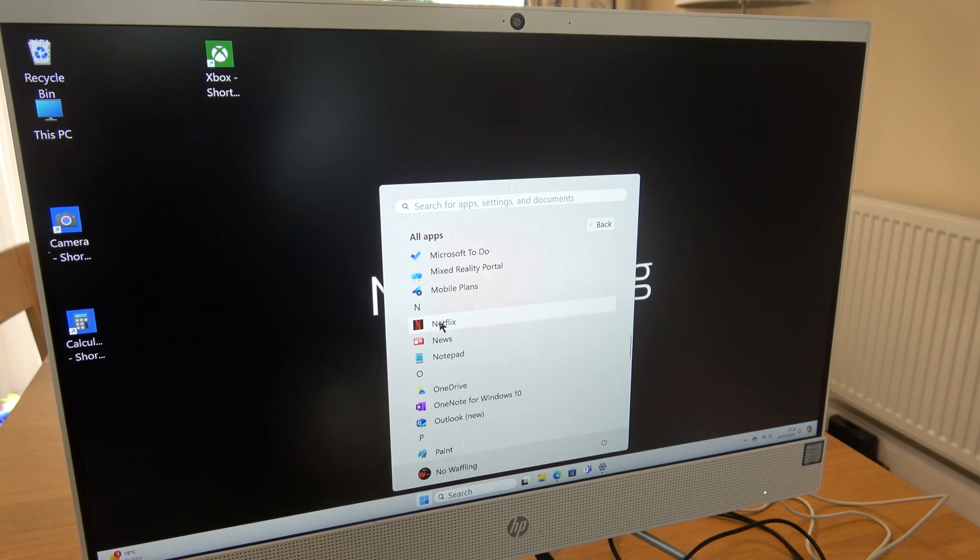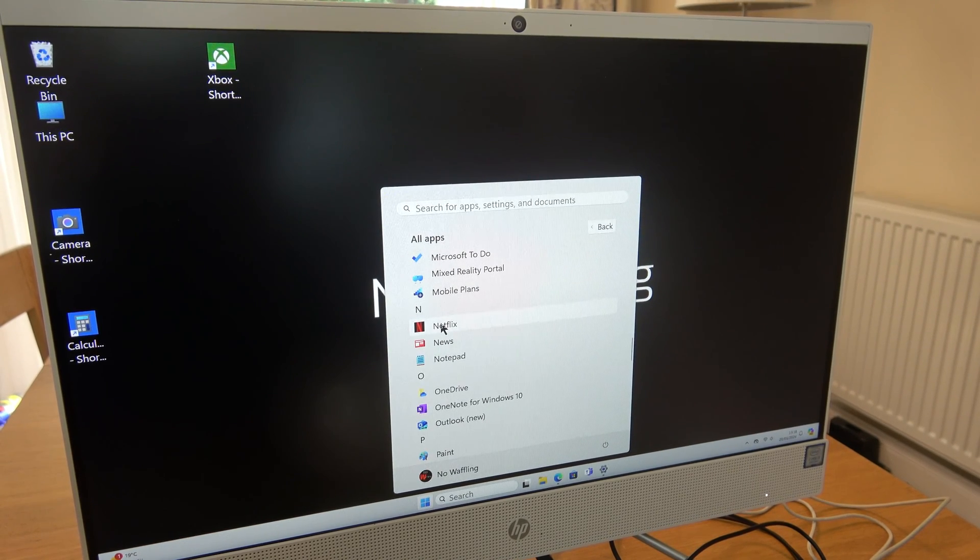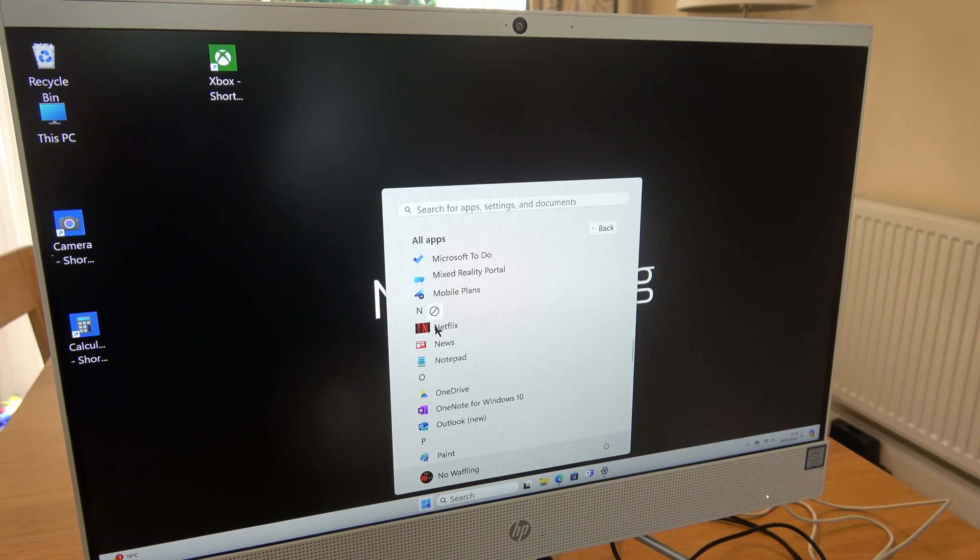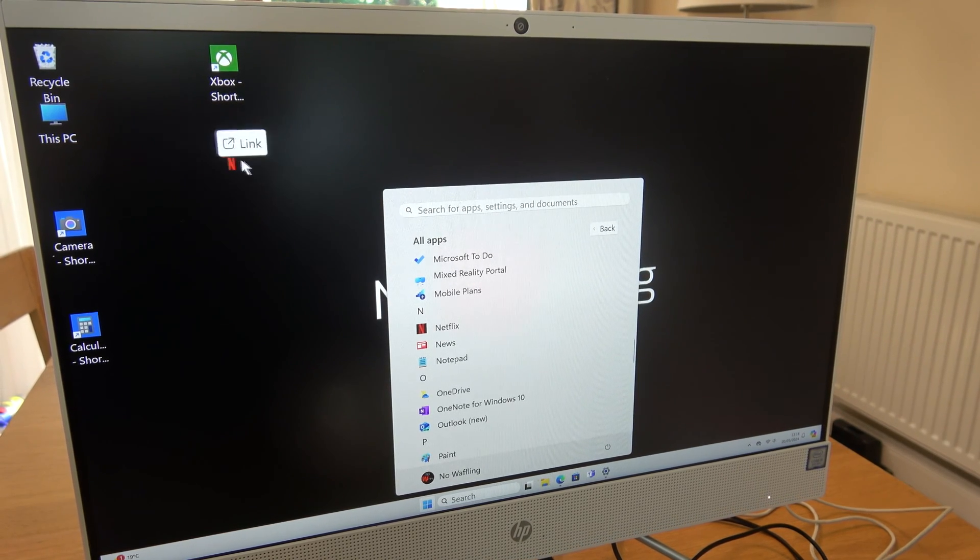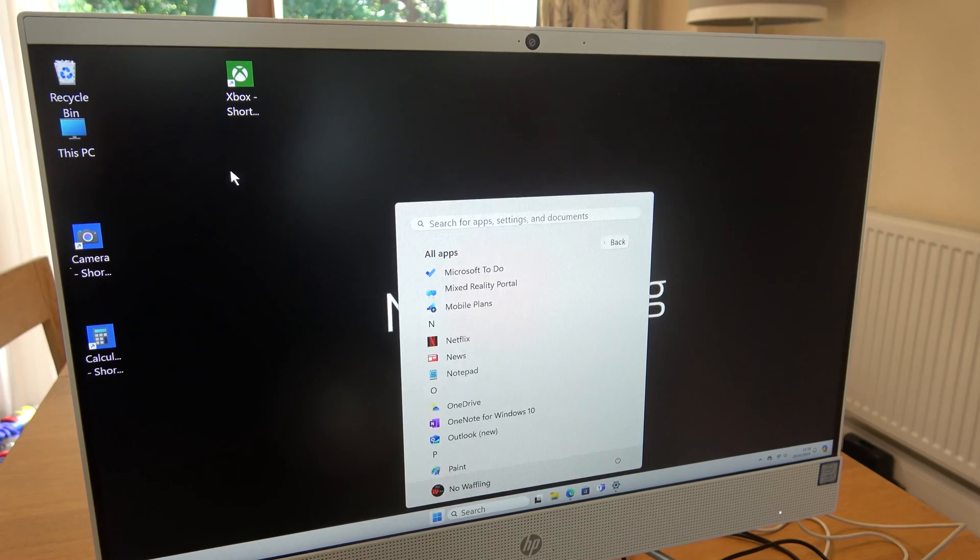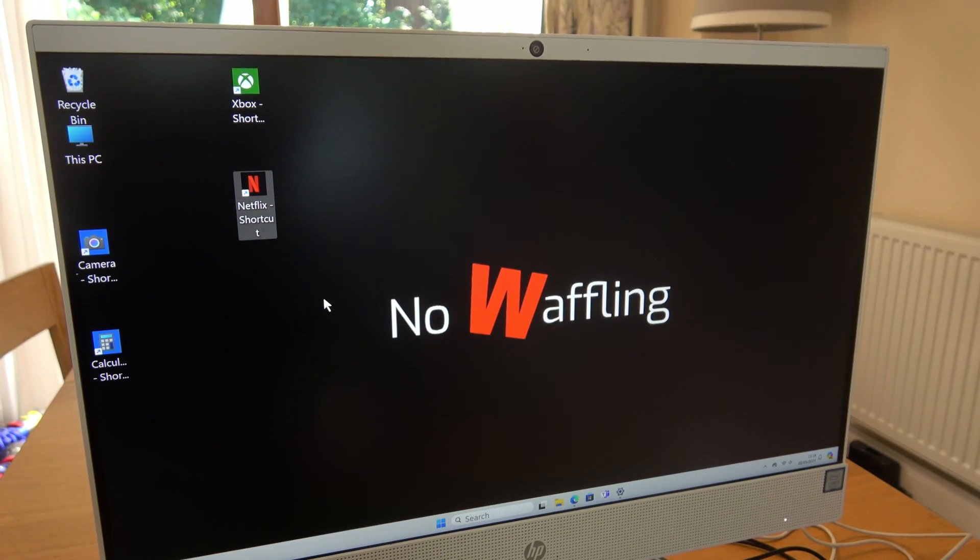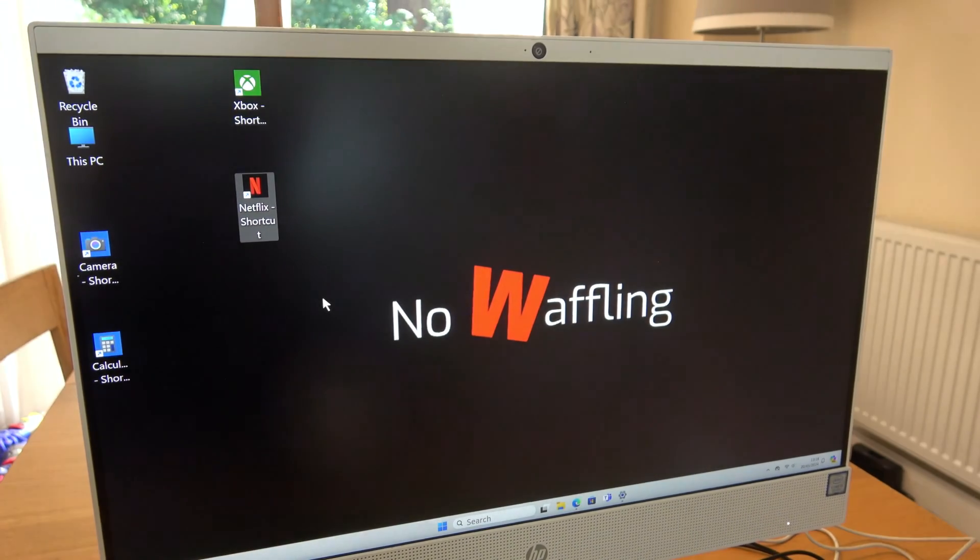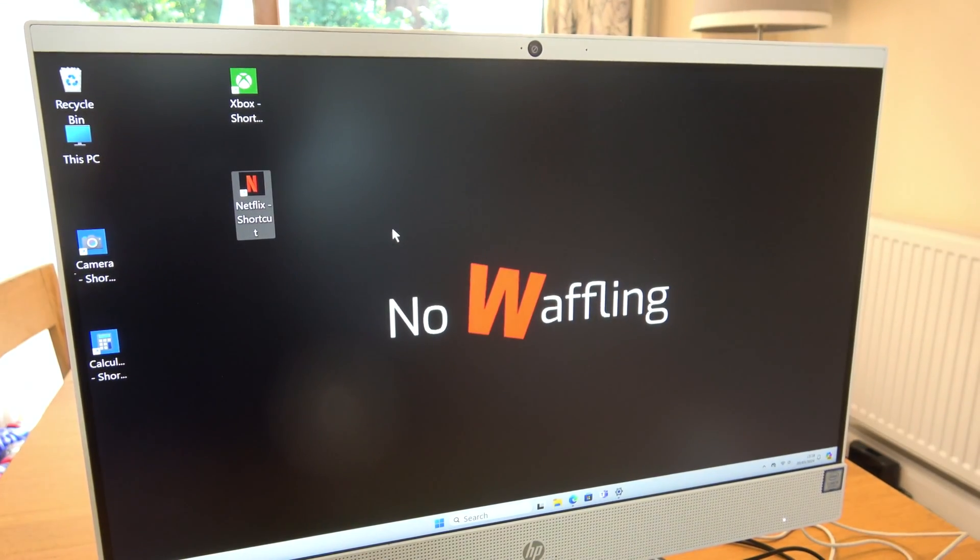And if you want to drag them back again, just left click, hold the left click down and just bring it back on to your desktop like so. Nice and straightforward. Thanks for watching.